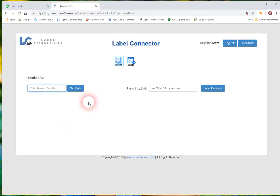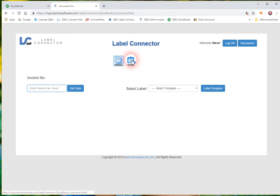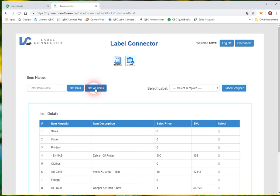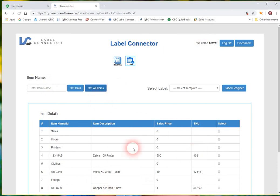So the main interface here is what you would be using to print labels every day. You can search by an invoice number or by items. To make sure you're connected okay, select the items icon and just maybe select get all items. Or you can search for a couple of items if you have a huge amount of items. But this kind of shows that you're connected to the data okay.